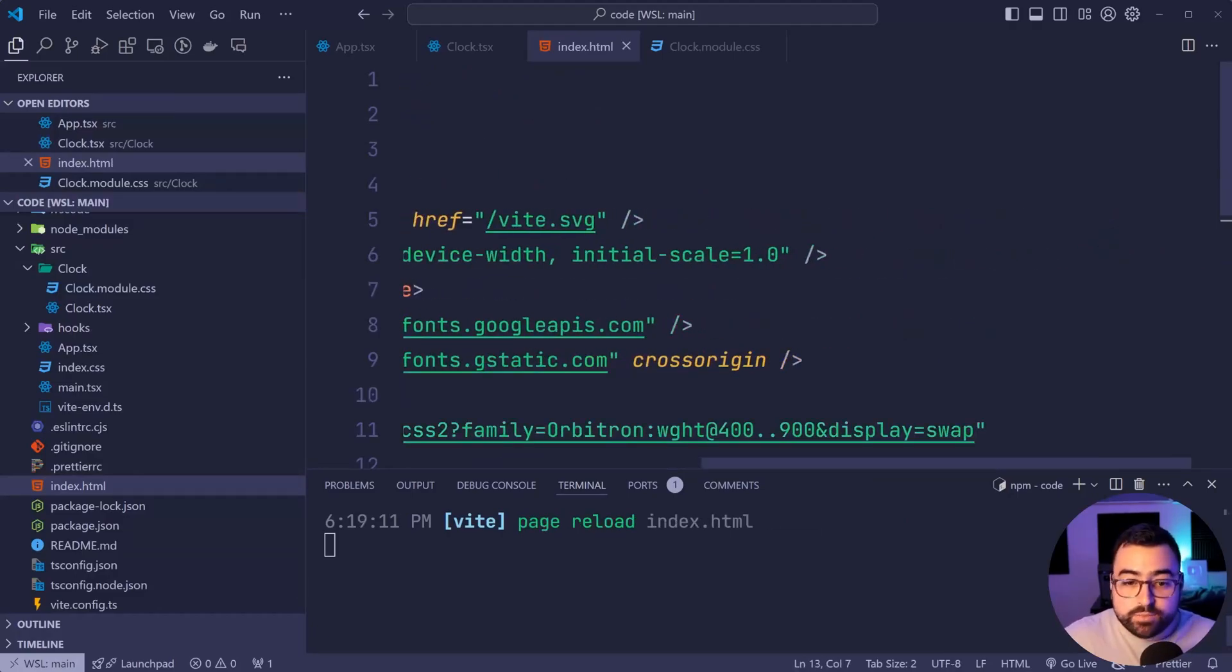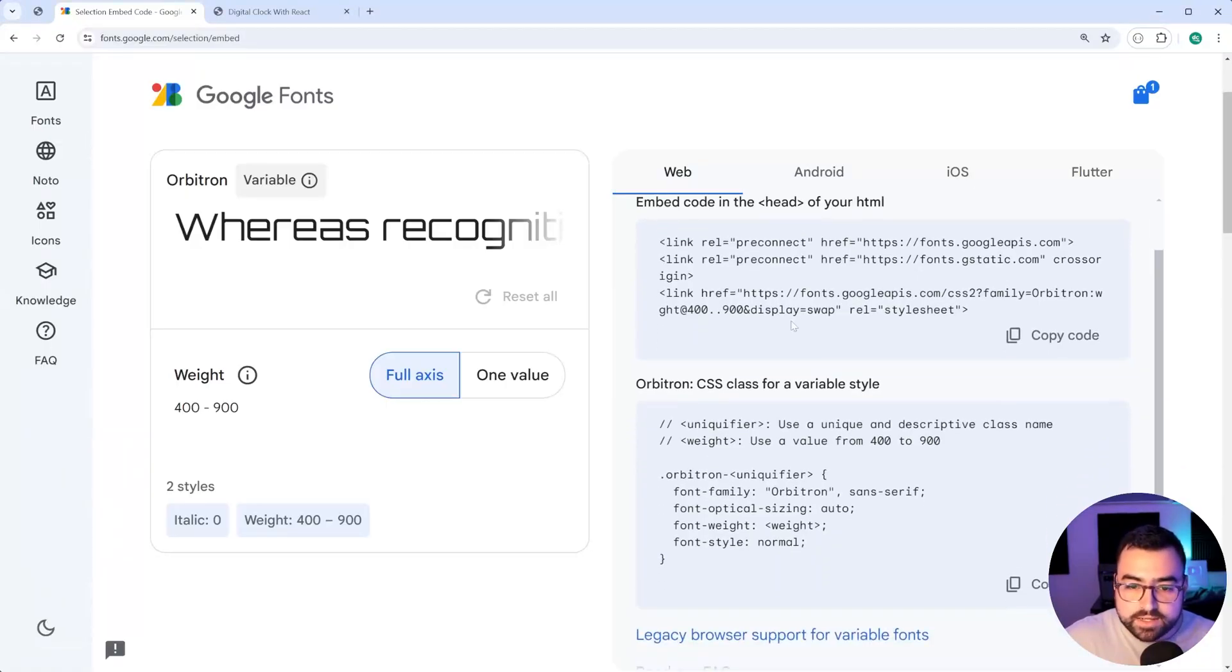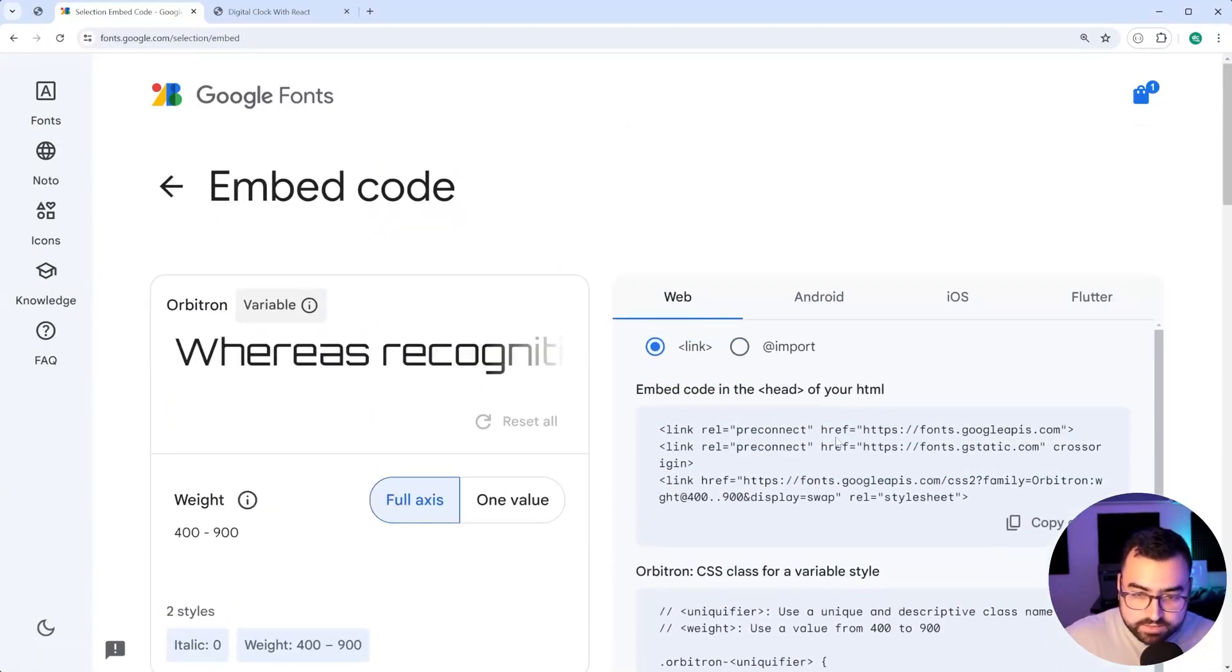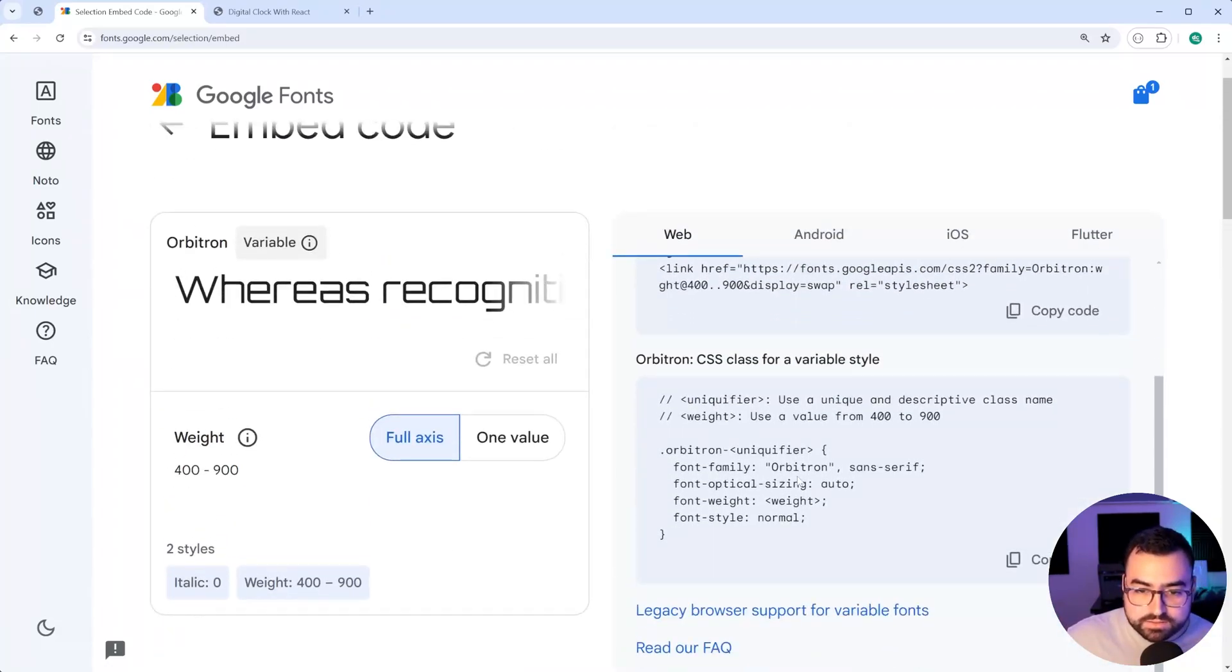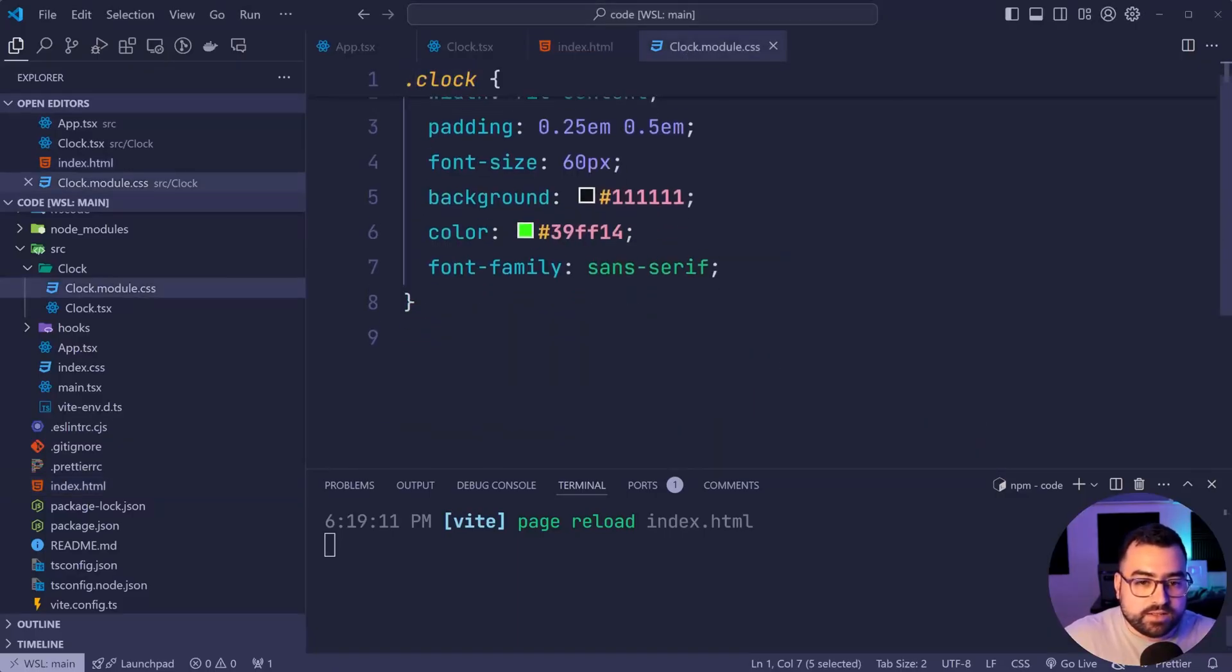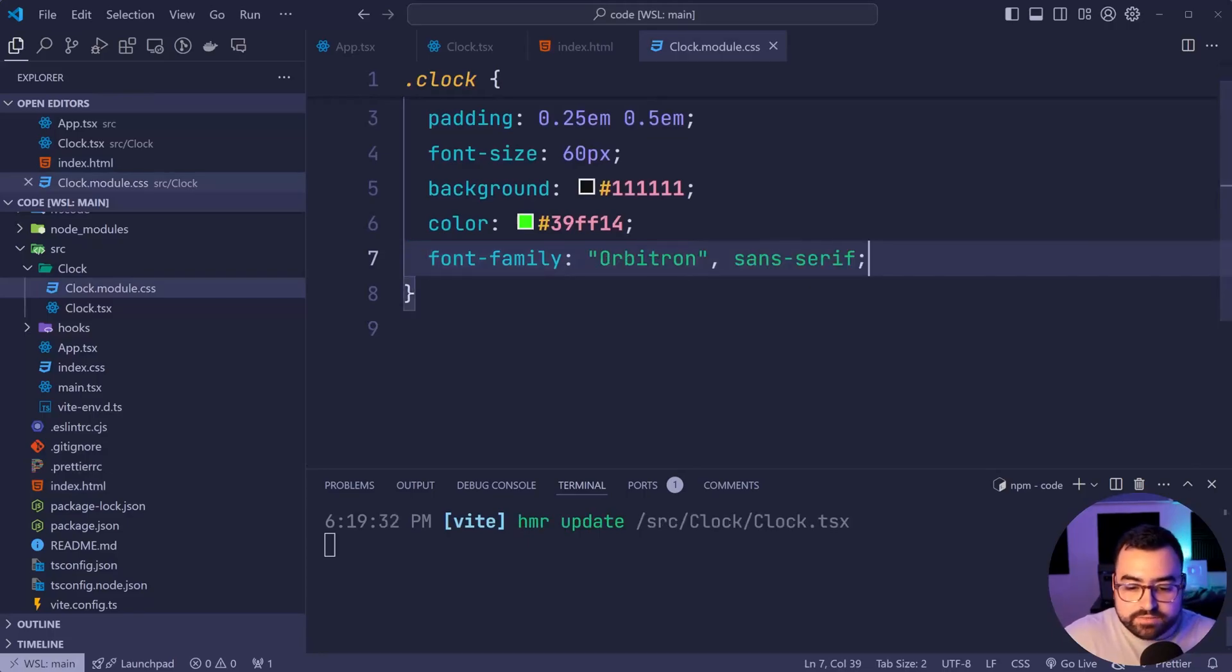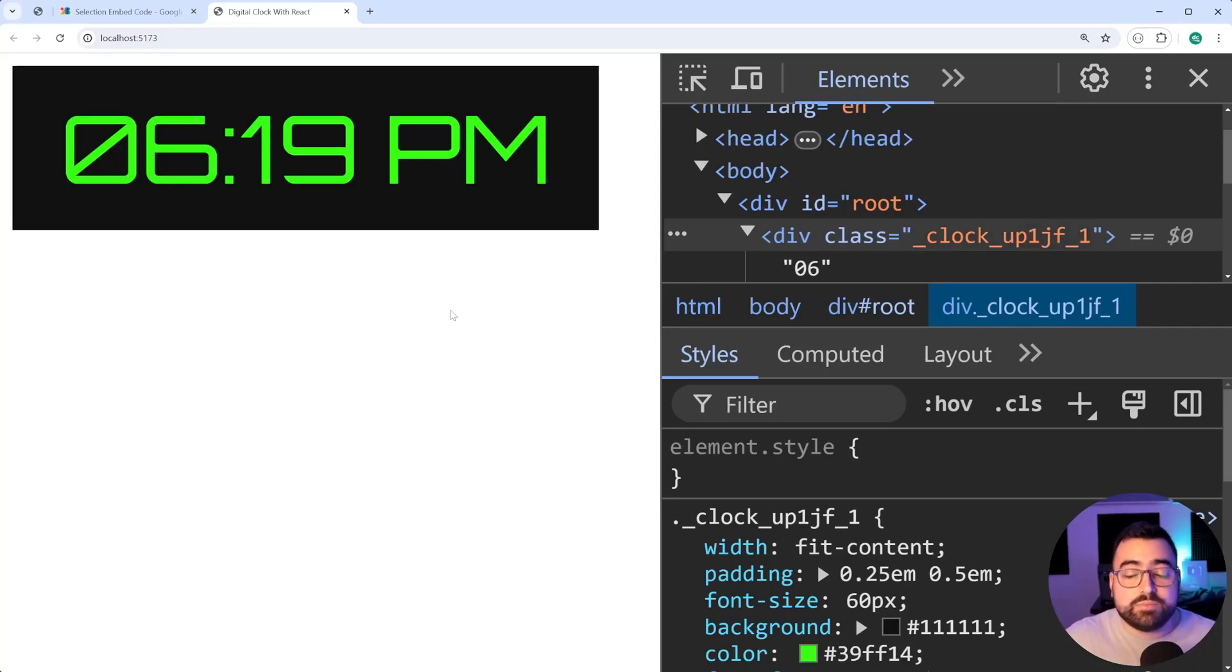So now we can reference the font in CSS. There are instructions right here, or they used to be here. That's okay. Maybe they're somewhere else. I'm just not seeing it here. Oh, here we go. So font family Orbitron. So copy this here, go back inside VS code. Then we do this, save this back in the browser here. And we have that font set and we're done with the digital clock.